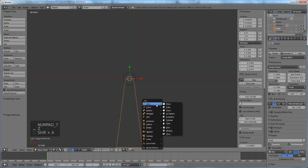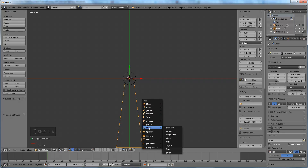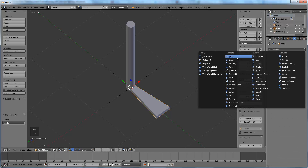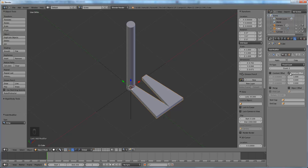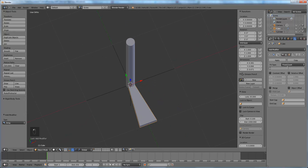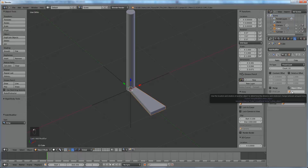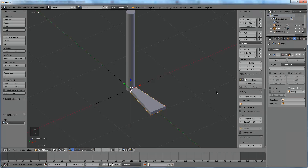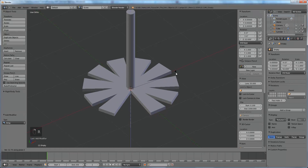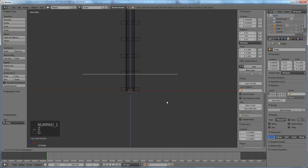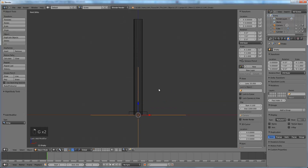There is an interesting option in the array modifier. Let's add an empty — the empty allows us to use the object offset option in the array modifier. We turn off the relative offset so it's not being offset at all, and up the count to 10 just to experiment. The object offset lets us offset the stair based on our empty object, so if we rotate the empty, the stairs will rotate based on it. It will also offset based on the location, but we're not going to use that.